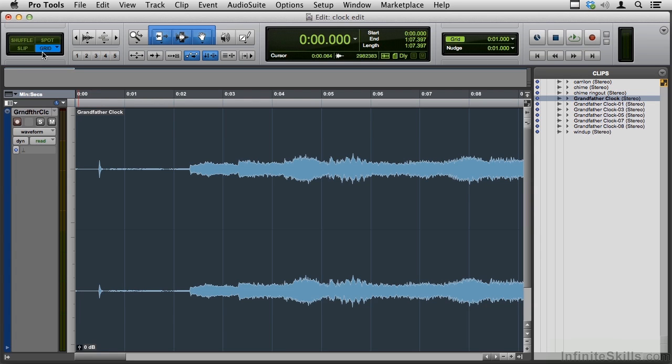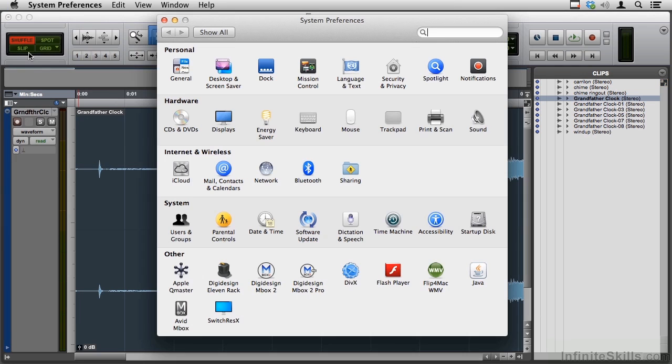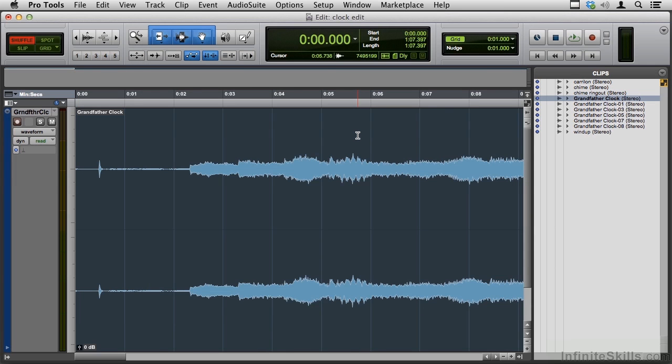Now we'll deal with spot and grid mode later on, but let me switch back to F1. Now, if your keys aren't set up that way, go to System Preferences, and Keyboard, and use the F keys as standard function keys. Let me close out of that, and I think I've made a good case for why you should use the Smart Tool.